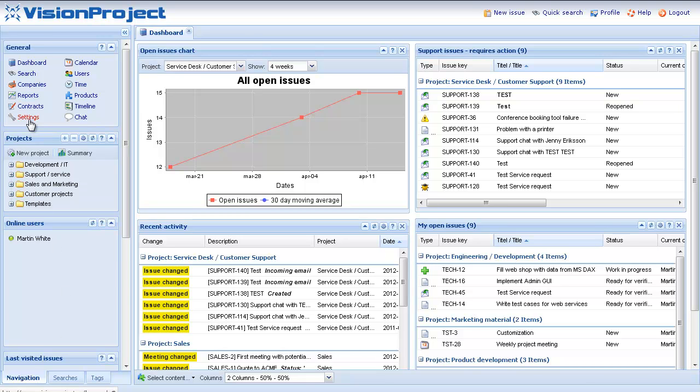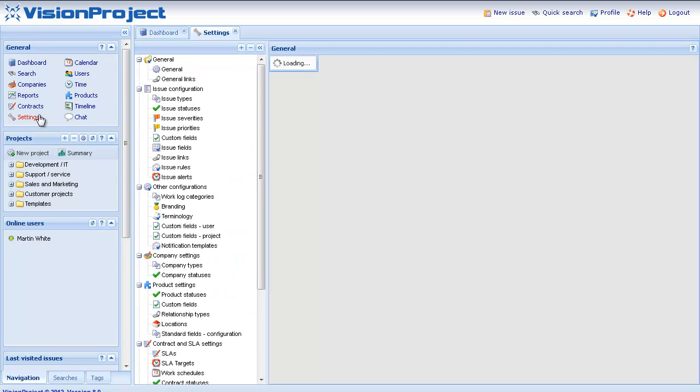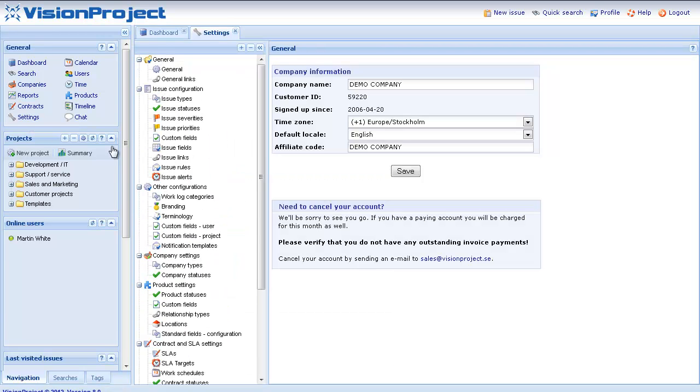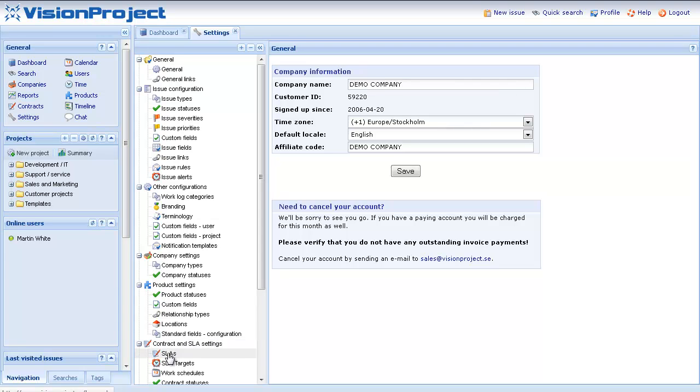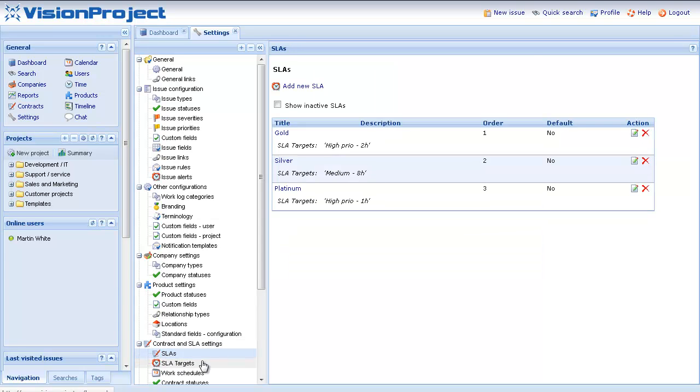SLAs are managed in the account settings in the system. You can see here below we have a section called Contract and SLA Settings. Just click on SLAs and here on the right side you find the page where you manage the SLAs.